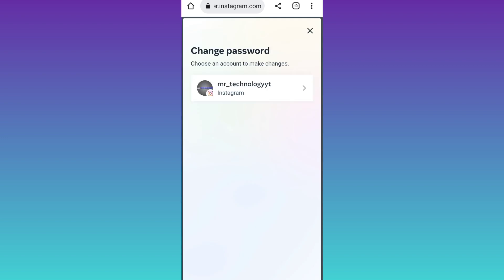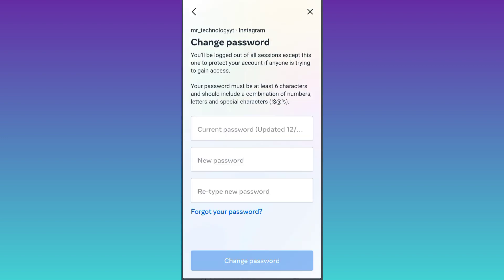Select your Instagram account. Now as you can see it's asking for your current password, but what you have to do is click on the forgot your password option.